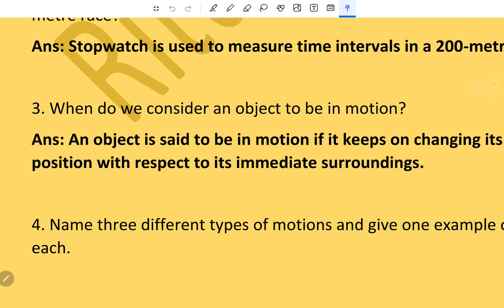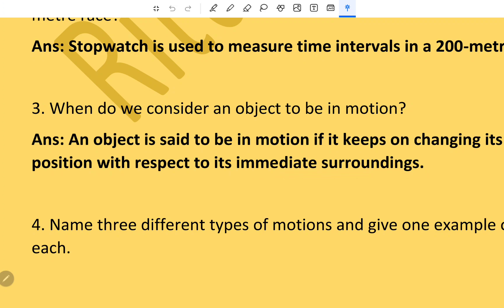Question number three: When do we consider an object to be in motion? An object is said to be in motion if it keeps on changing its position with respect to its immediate surroundings.